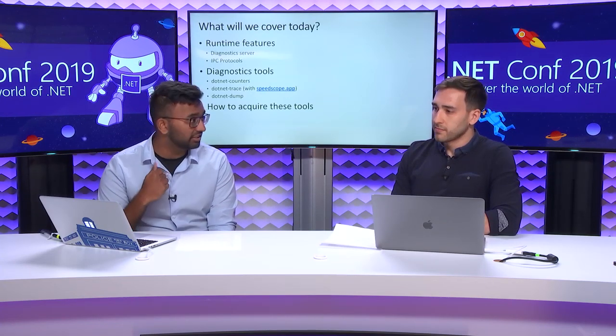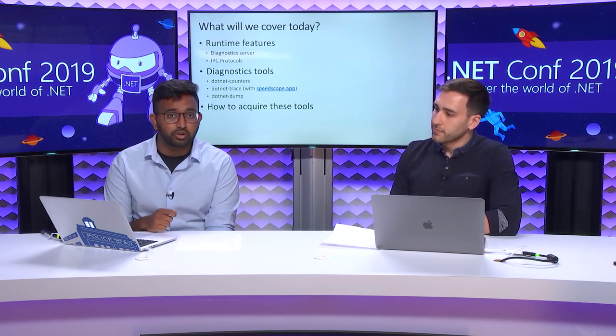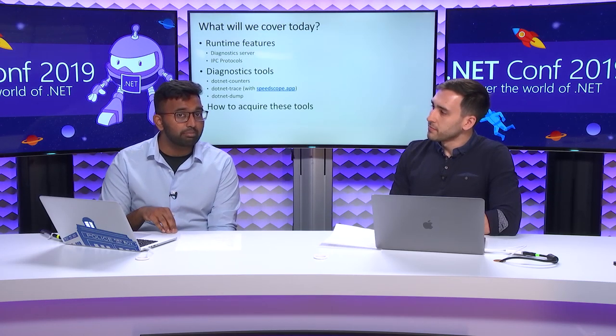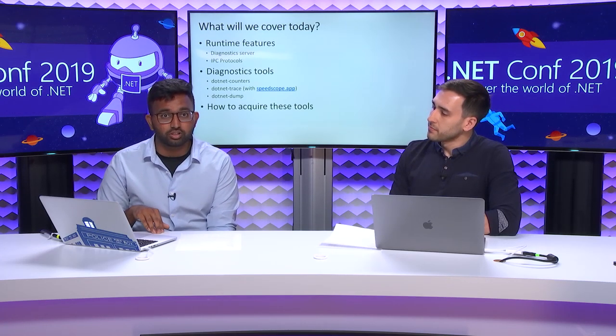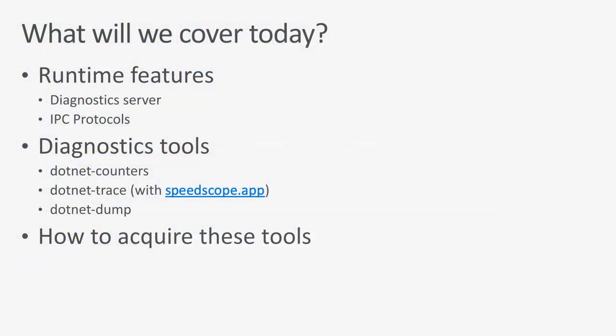I'm going to go over .NET counters for metrics, .NET trace for collecting traces. We're also going to visualize sample CPU stacks using SpeedScope that we collected with .NET trace. We're also going to look at .NET dump as a way of collecting and analyzing process dumps for .NET applications. And then finally, we'll just recap and tell you how to acquire these tools.